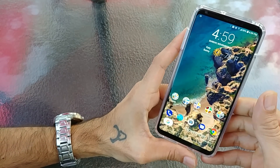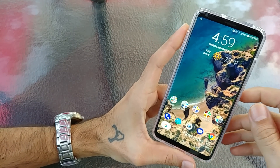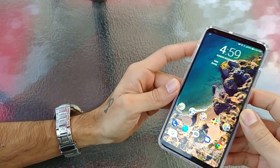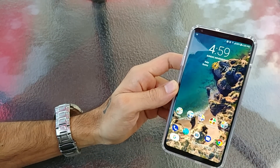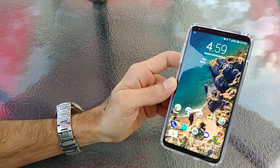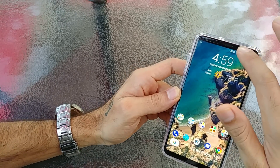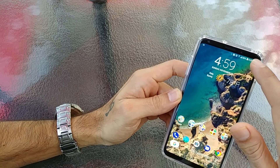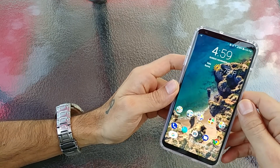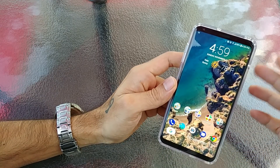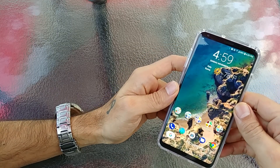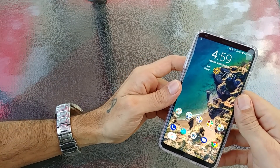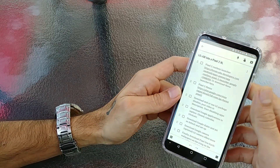Hey, how's it going fellow YouTubers? This is SickerIC back again with another video. Today I'm going to be doing a little tutorial on how to turn your LG V30 into a Google Pixel 2, Google Pixel 2 XL, or whatever you want to call it. This is just going to be a tutorial on what apps to install, where to get them from, and what to do. Let's go ahead and get started.